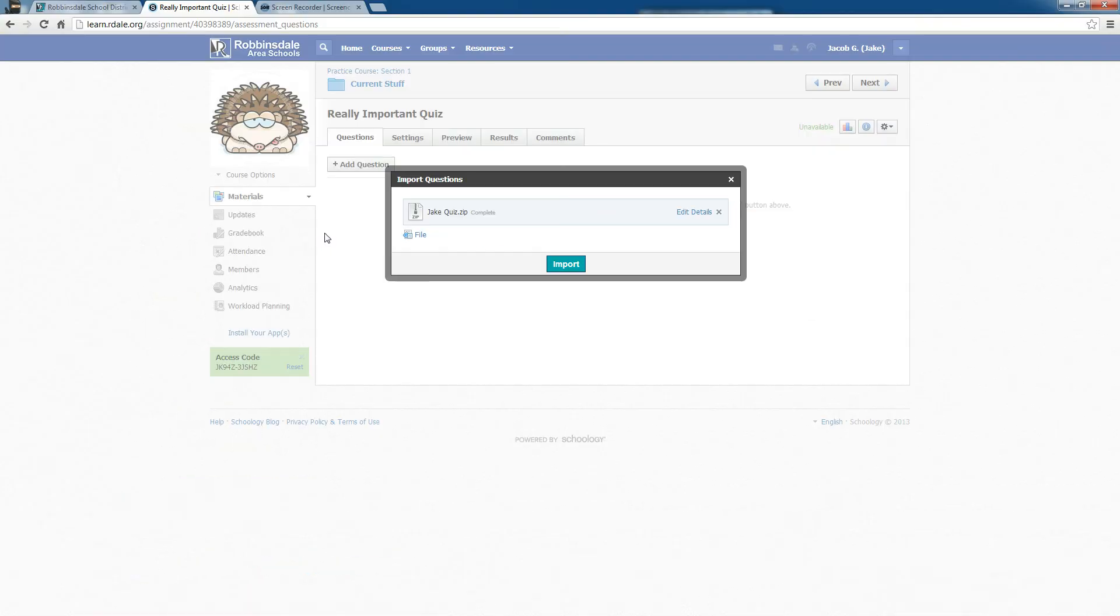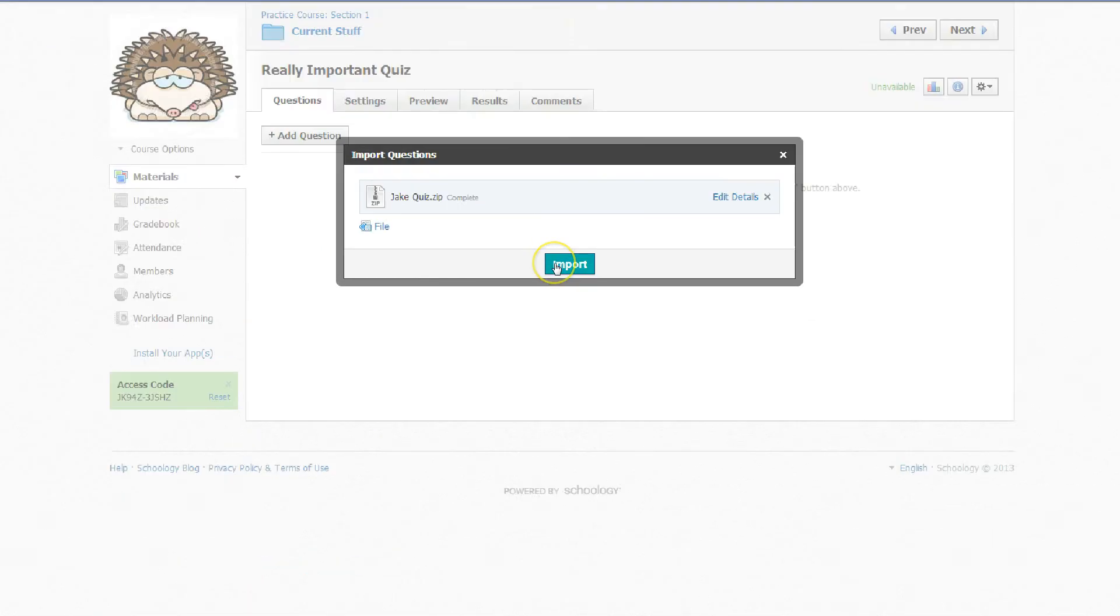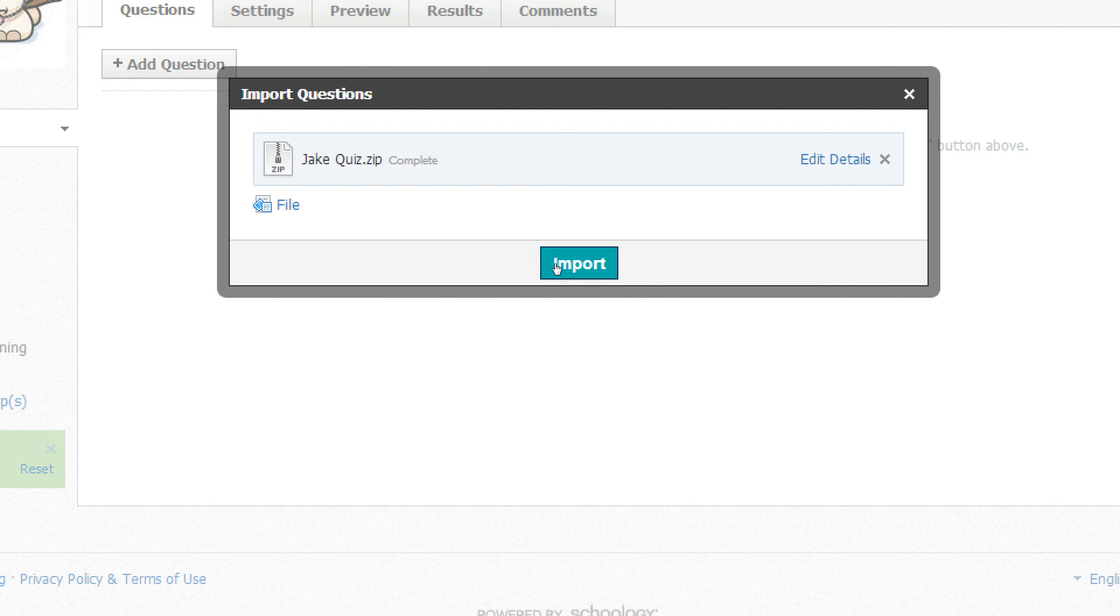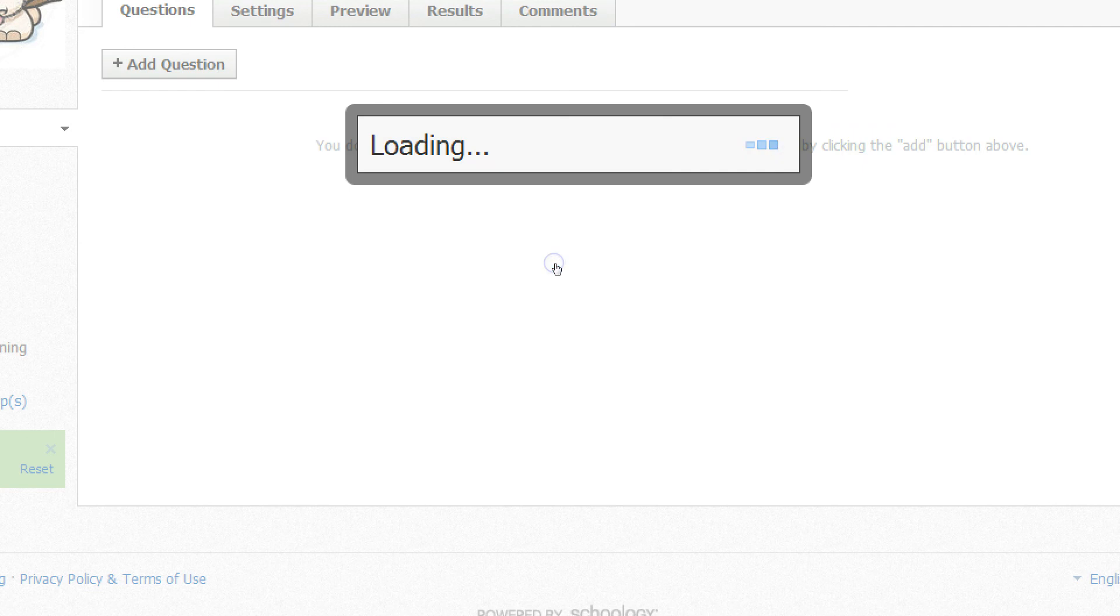After the upload is finished, it says Complete. And I can click the Import button.